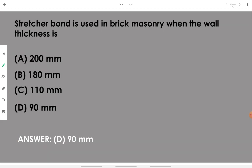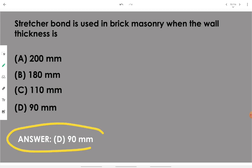Stretcher bond is used in brick masonry when the wall thickness is 90 mm — a single brick wall.